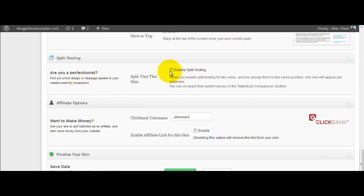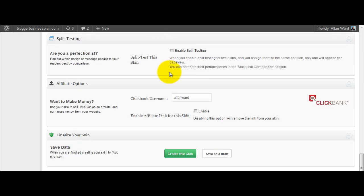There's the ability to do split testing in this as well. Now if you finish that, you just do create your skin. It probably, well it may work, let's just see what happens.